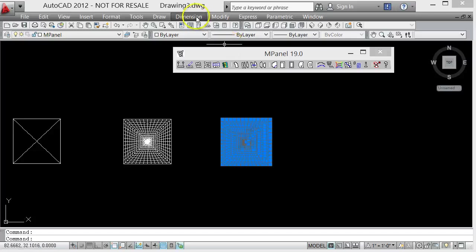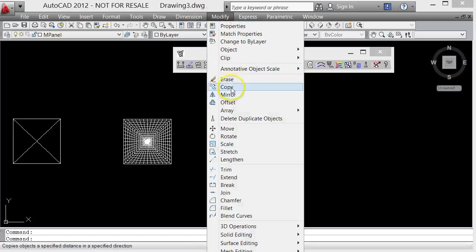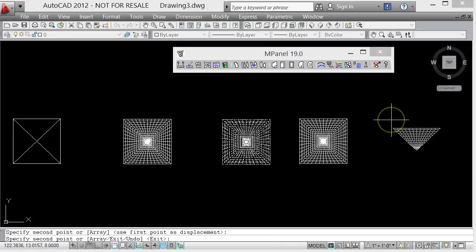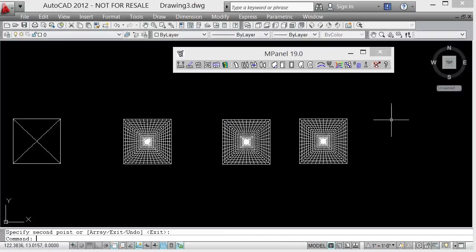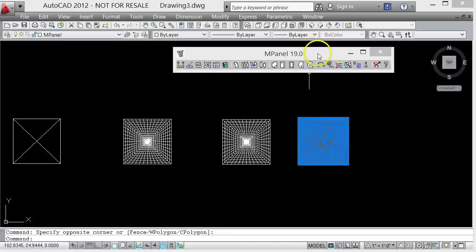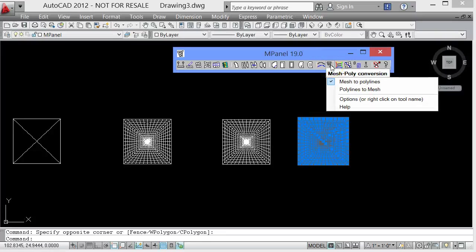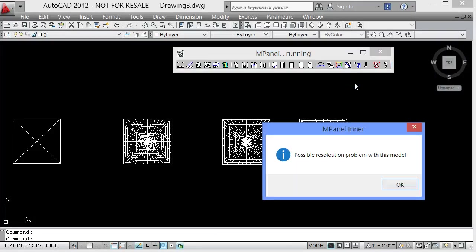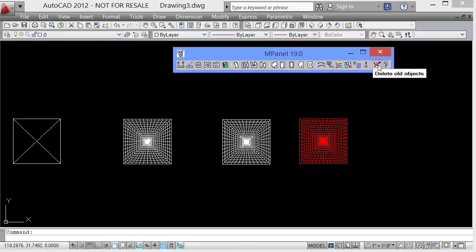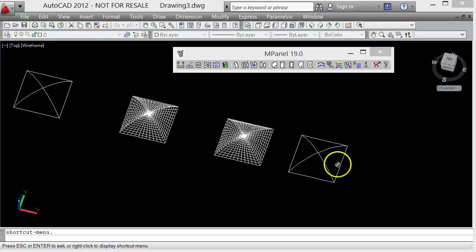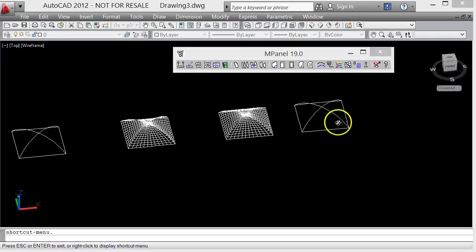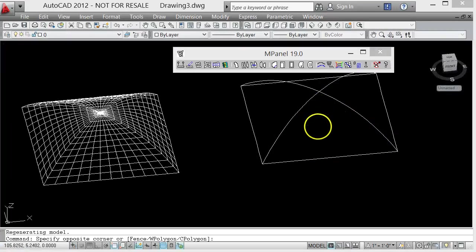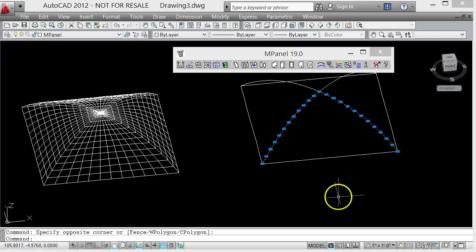And so to generate the 3D polys for those edges, what we'd usually do is take a copy of the model, just the meshes. We'd run the MPanel tool mesh to poly conversion, delete the old objects, and this leaves us with a set of polylines, one representing each of the mesh edges.